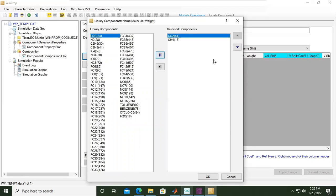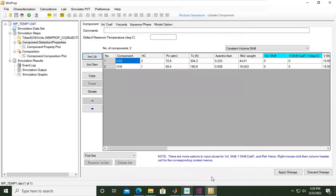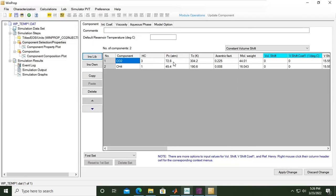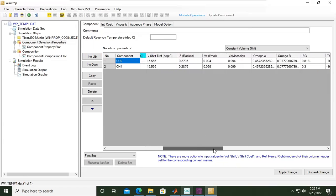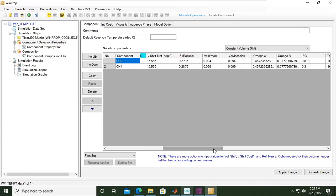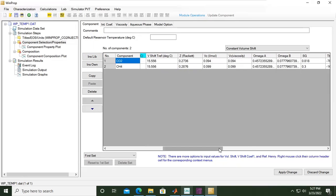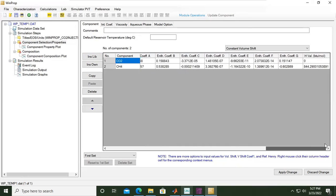Now we have this table with the name of the component, then the critical pressure in atmospheres, critical temperature in Kelvin, eccentric factor, and molecular weight. All of this information is extracted from the CMG library, so don't worry about the accuracy of these values.